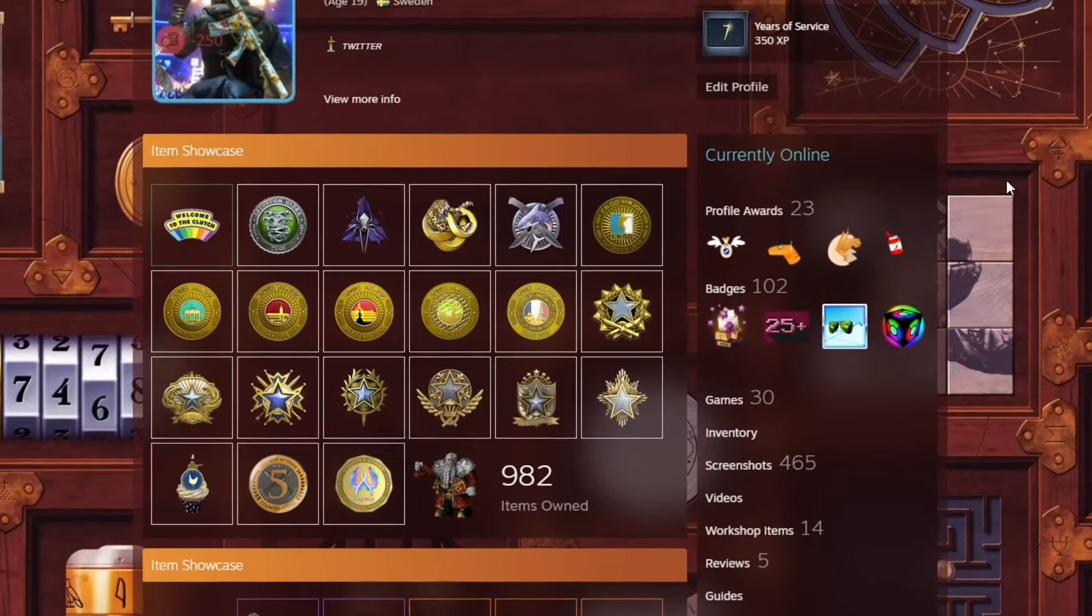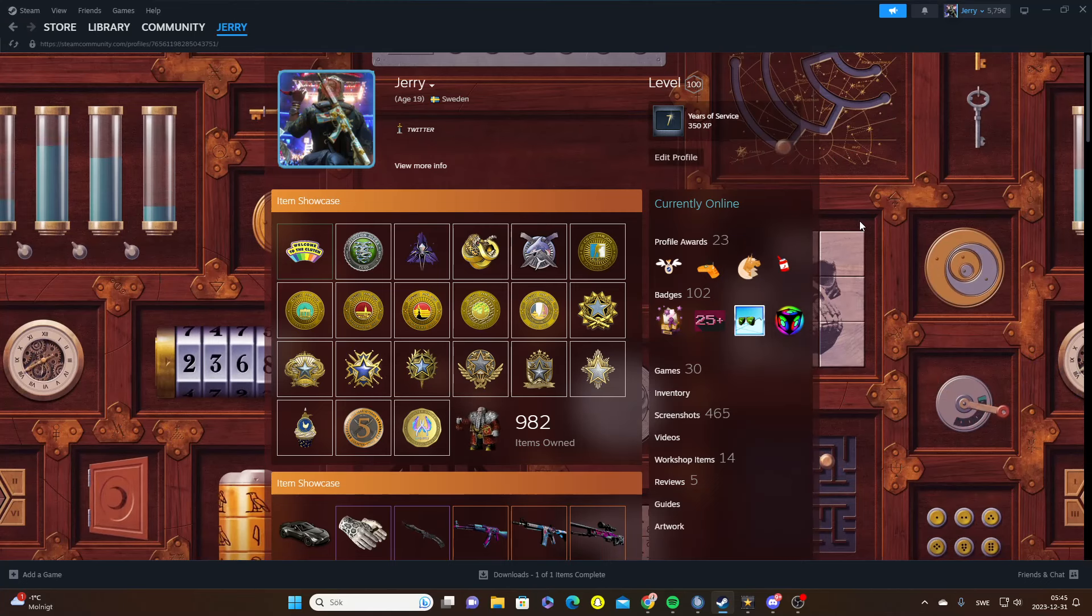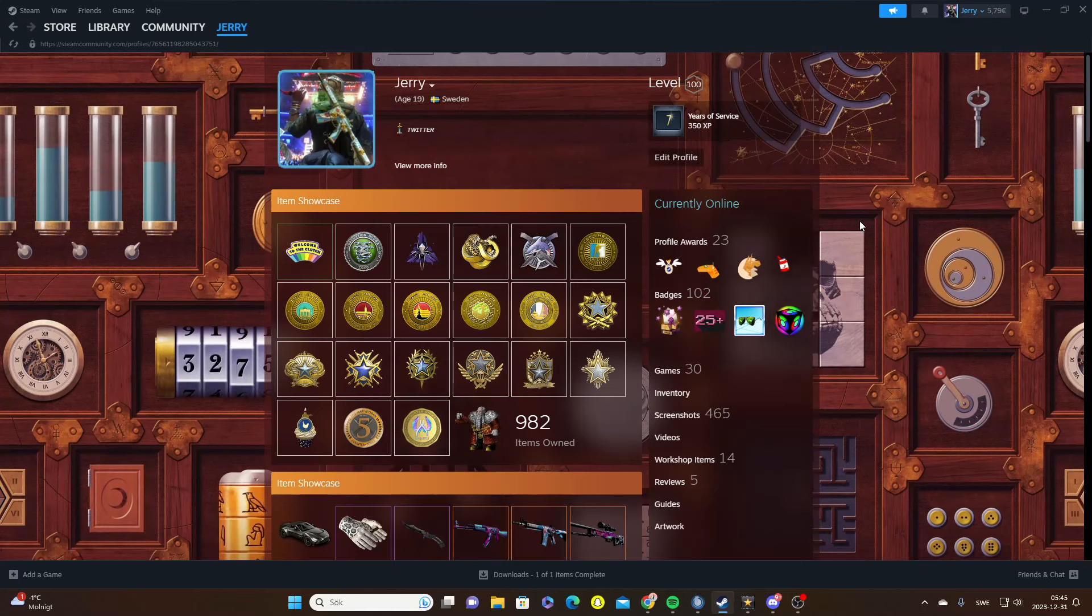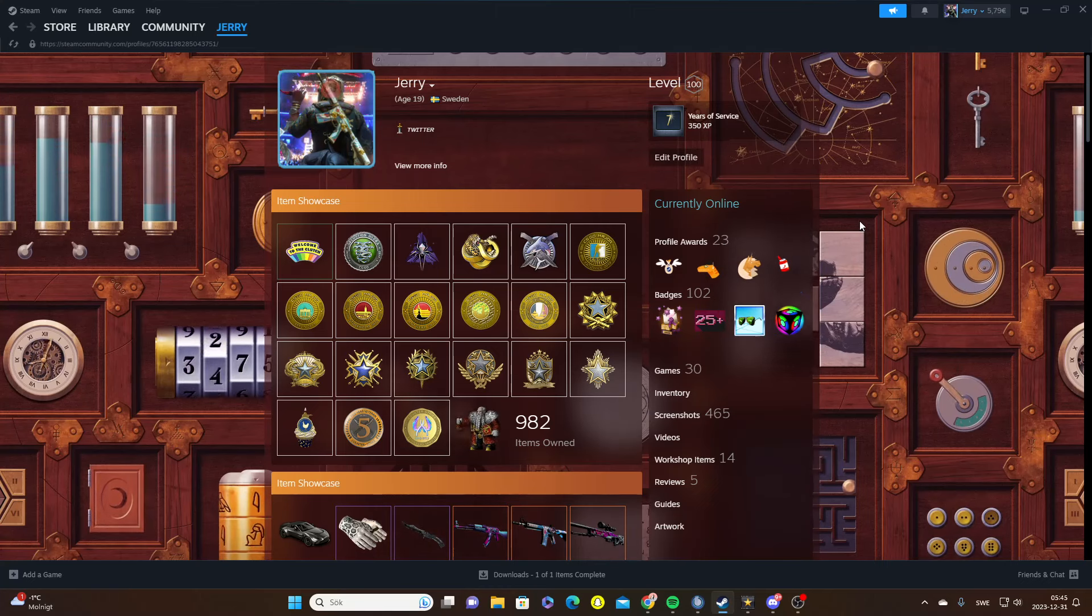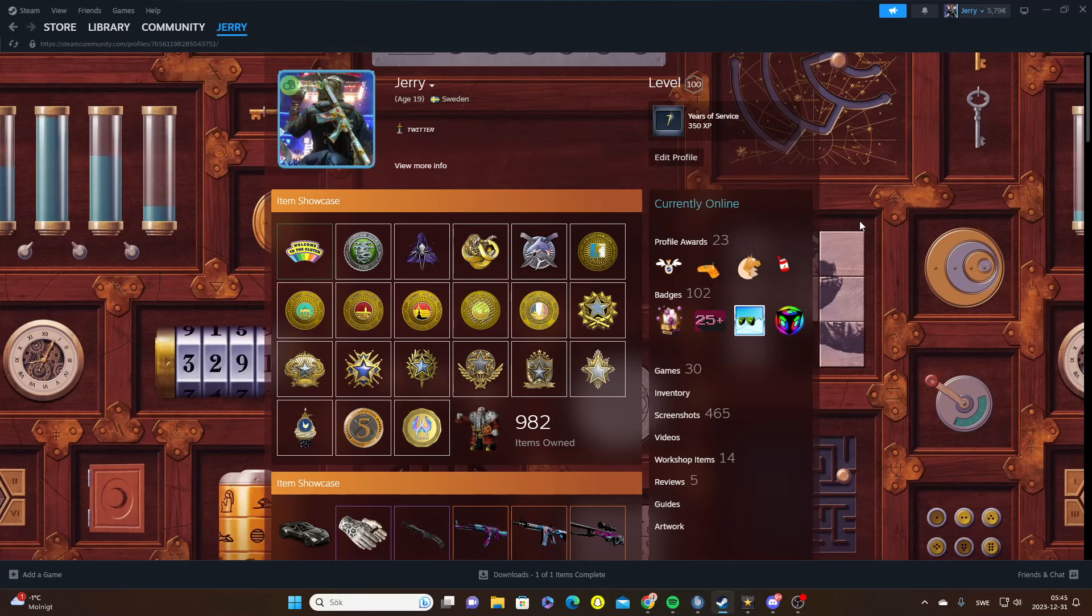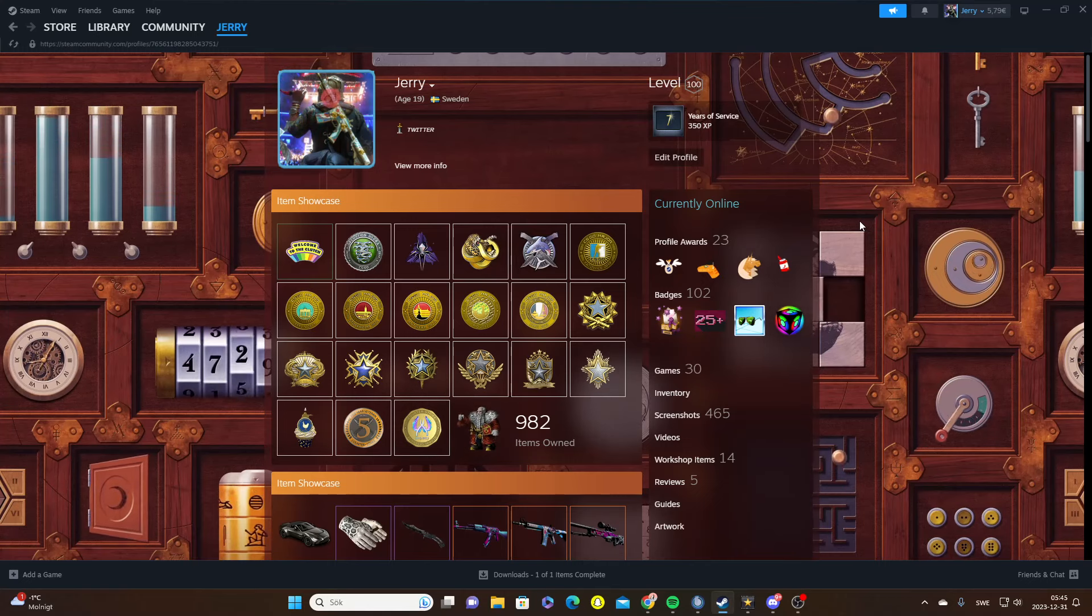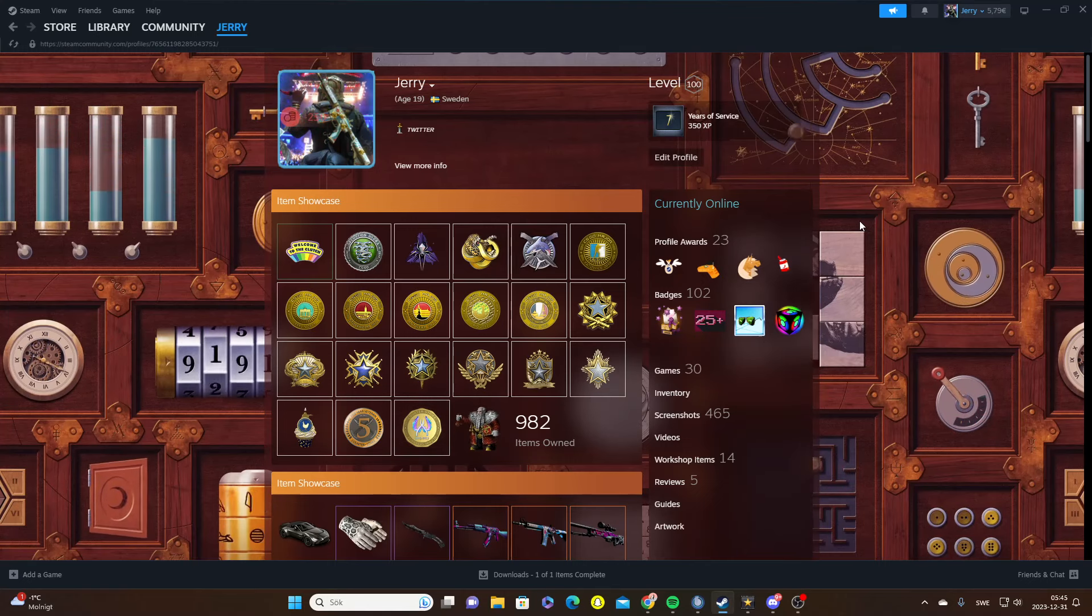Hello guys and welcome back to another video. In this video we're going to talk about the Paris capsules. I myself have thousands of these, so I've basically invested a lot of money into them.